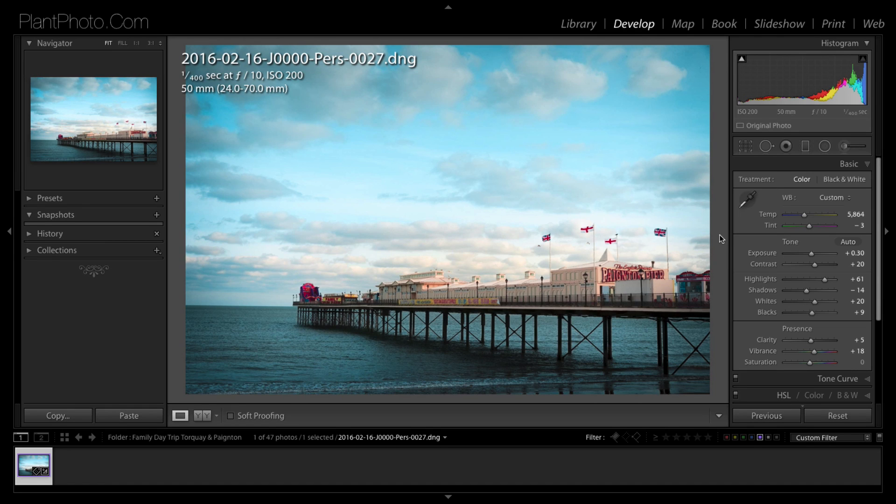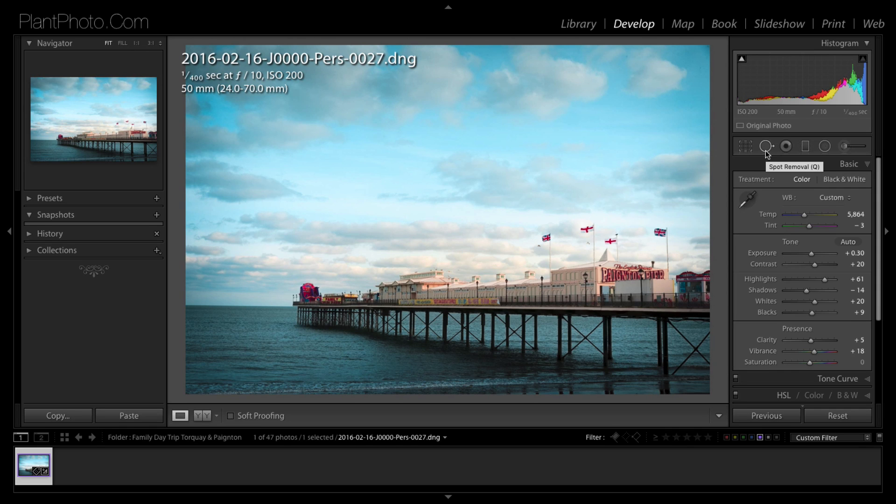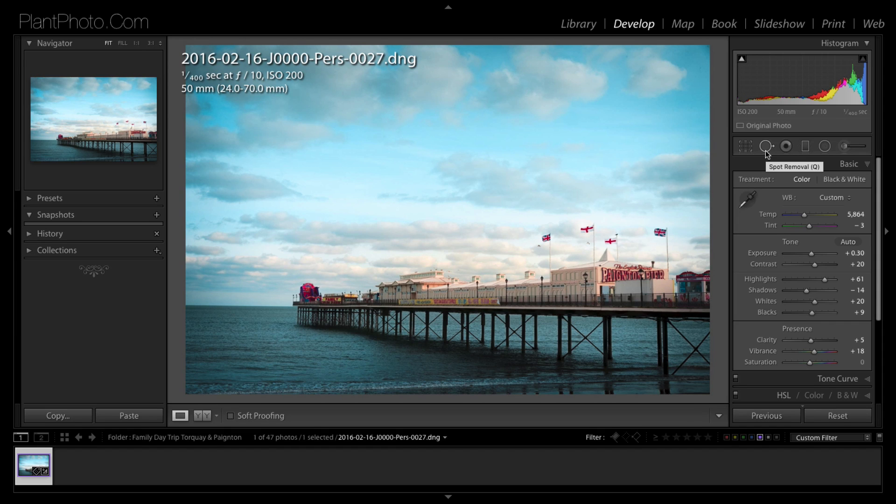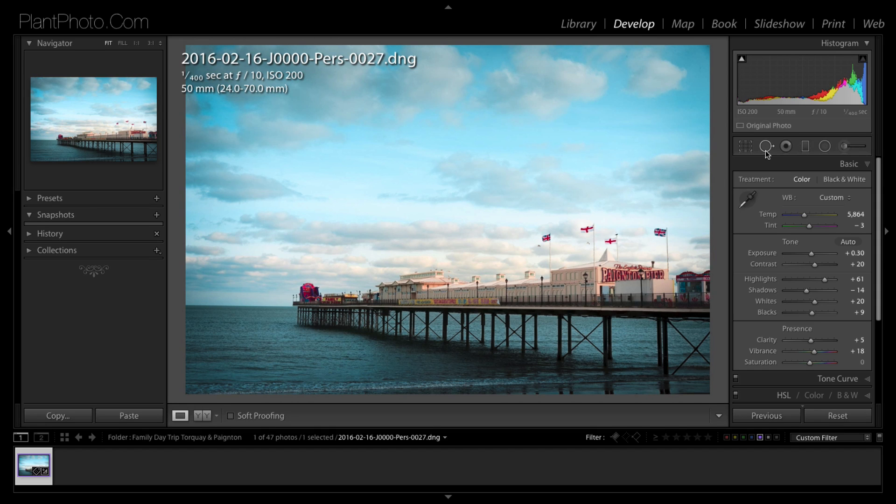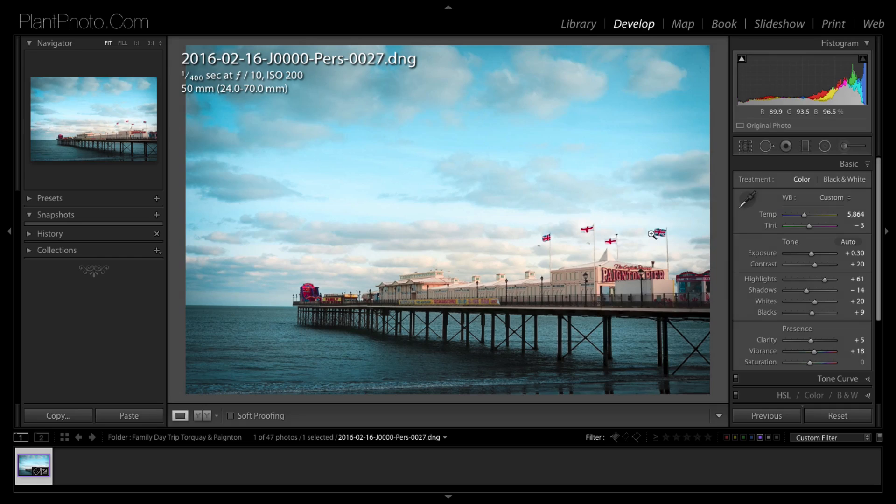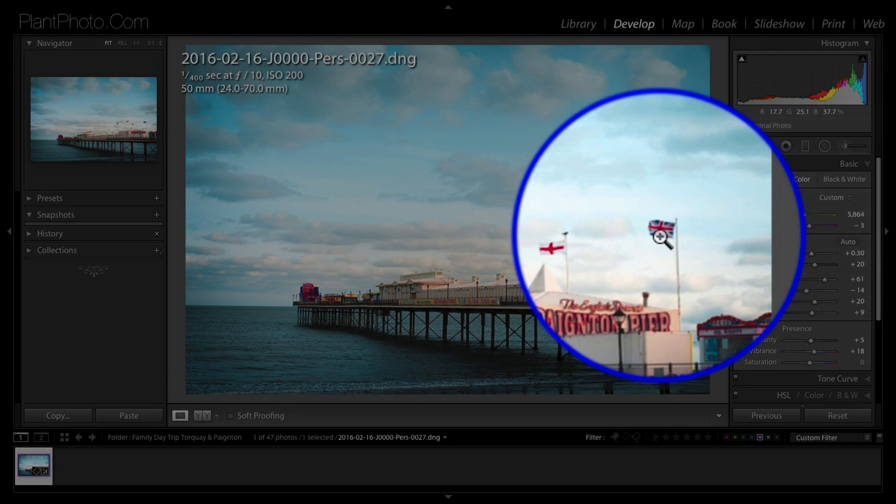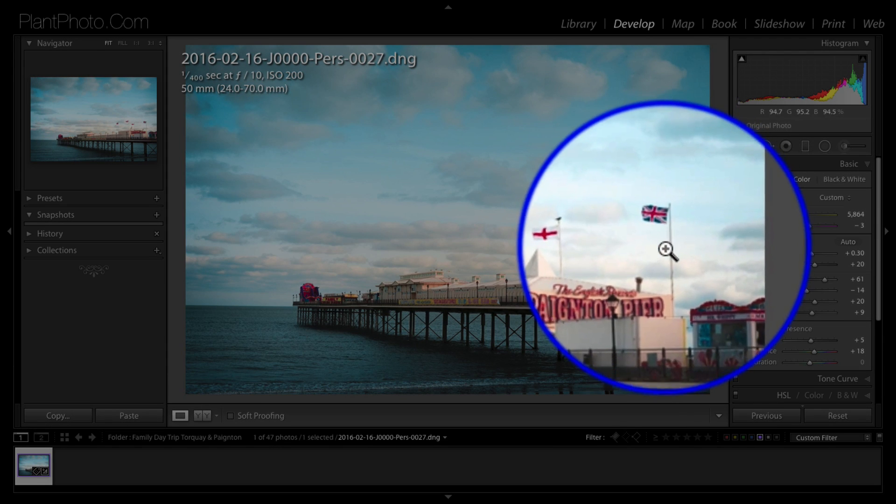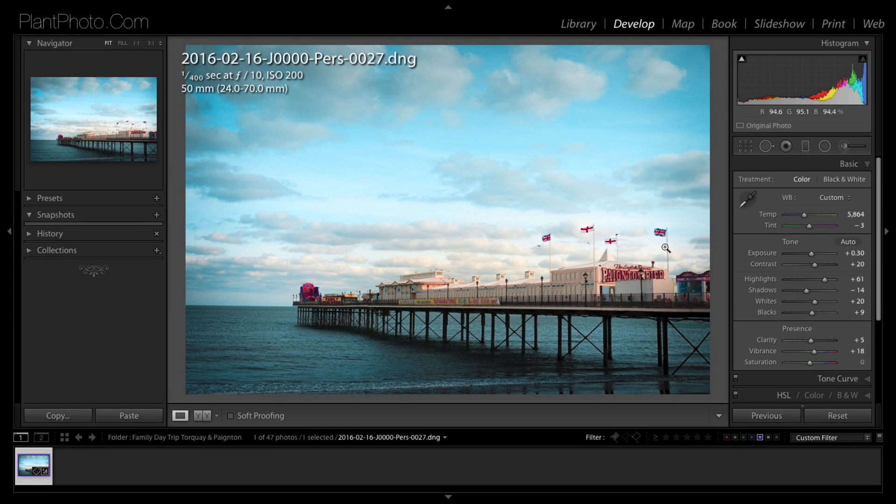However, the spot removal tool within Lightroom has some advantages. Obviously we're working on, or we can be working on, raw files. If you've got a picture which is maybe you put the camera on a tripod and you've taken a picture and nothing much has moved in terms of your composition, and let's say you wanted to remove this flag.